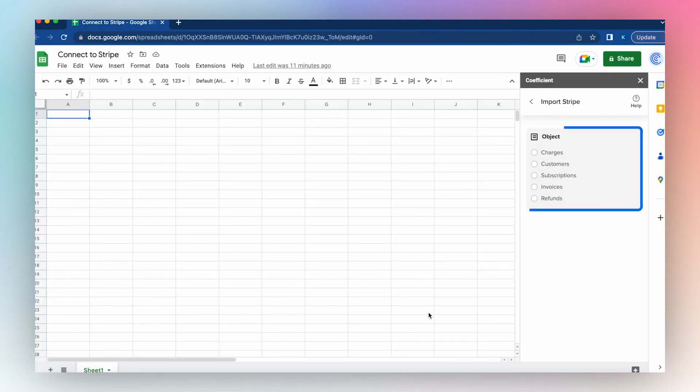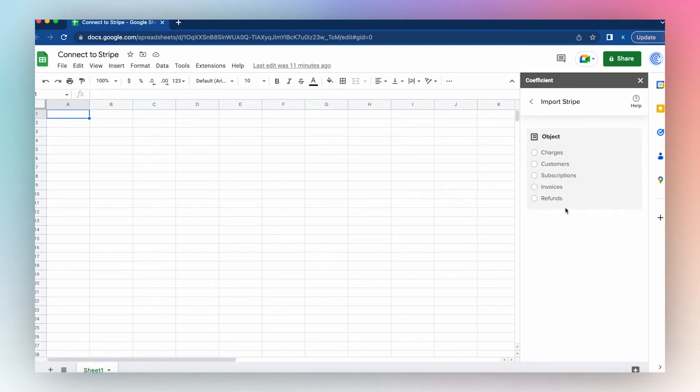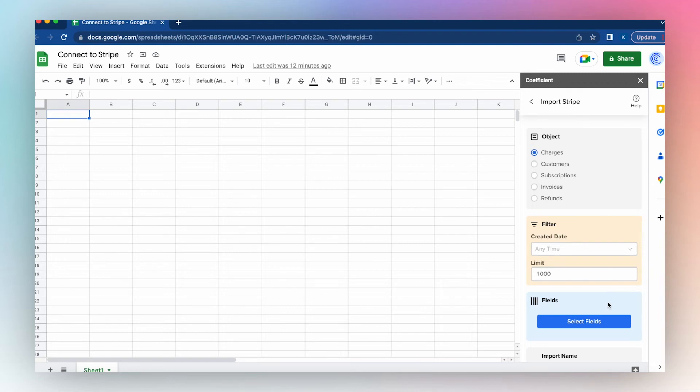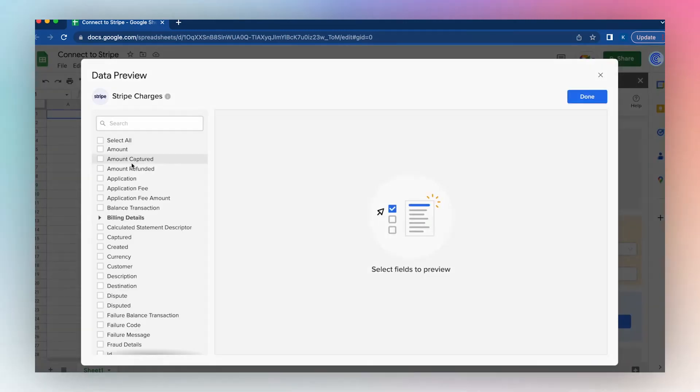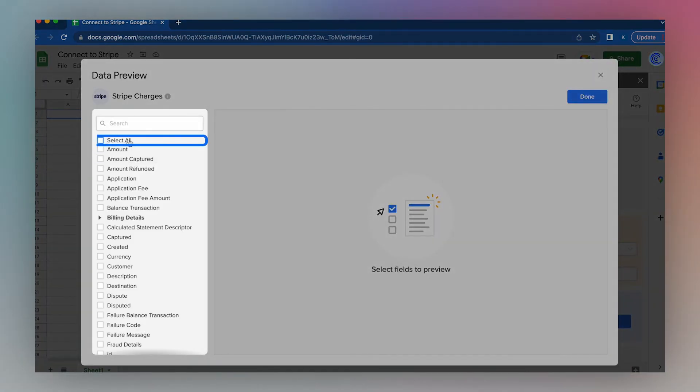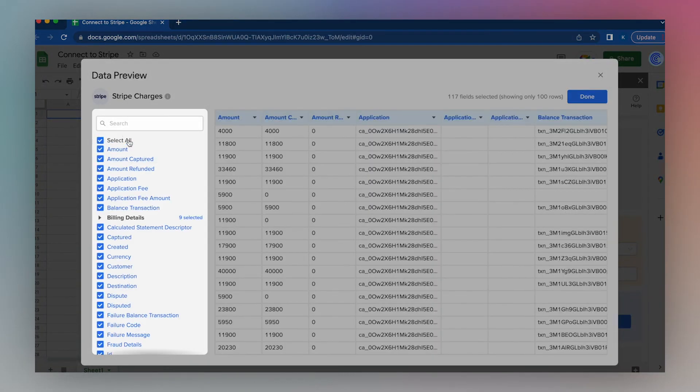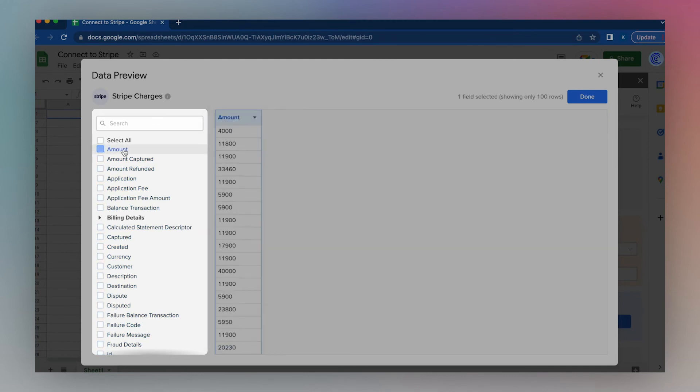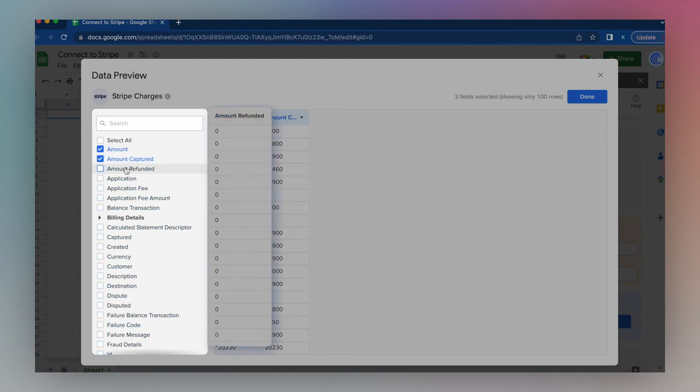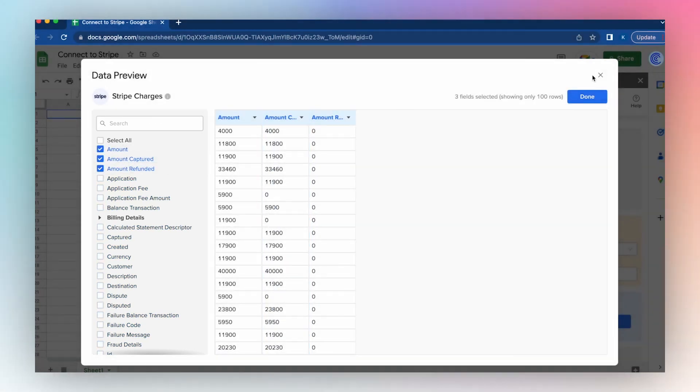Now choose an object you'd like to import from Stripe using Coefficient. I'll choose Charges, then select the fields you'd like to import, select Fields, select All, or just a few columns, and click Done.